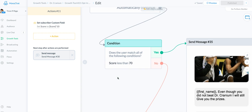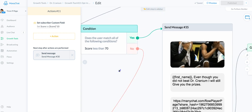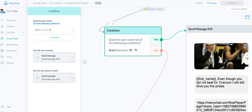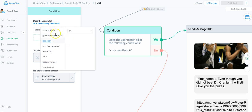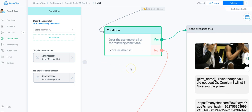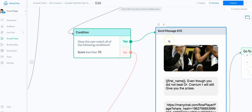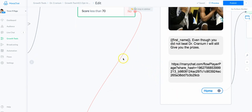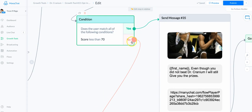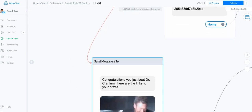What I wanted to do: if somebody got a score more than 70% I'd give them one thing, and if they got less than 70 I'd give them another. So I put in a condition — 'must match all of the following' — where score is less than 70. If that math came out less than 70 it's a true statement and they go to this flow and get this response. If the score is more than 70 it's false, so they go down here and get this flow.